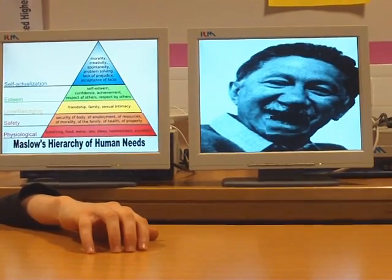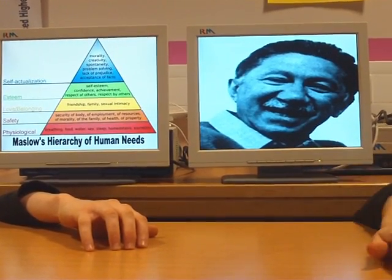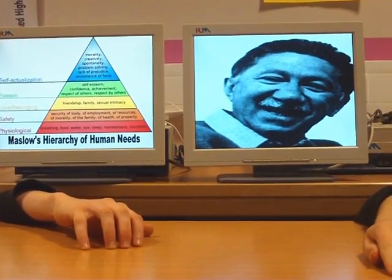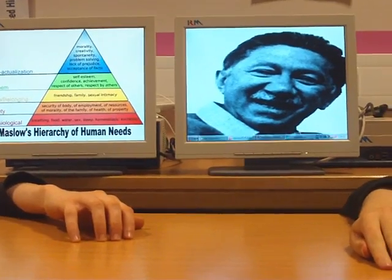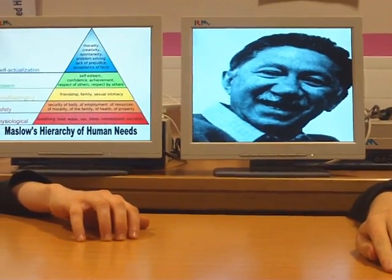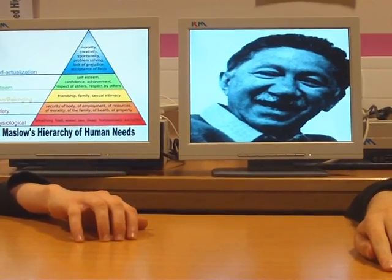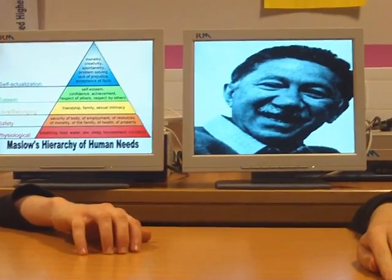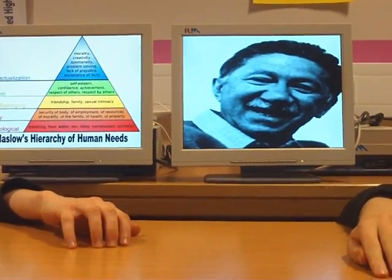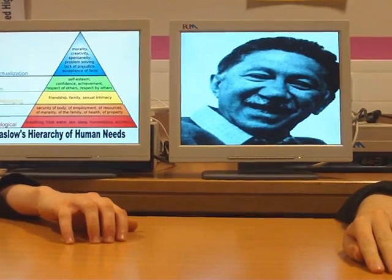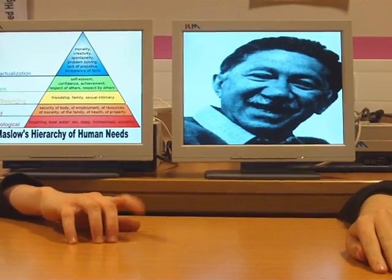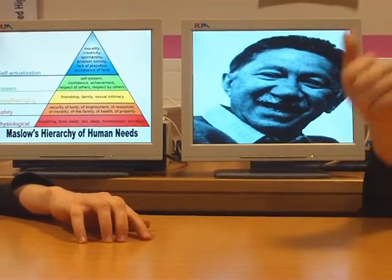Stage four is esteem needs. This highlights humans' need to command and show respect and have self-esteem and confidence. You're doing great, Maslow. Keep up the good work.